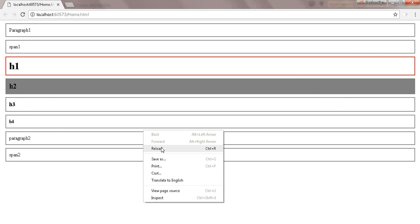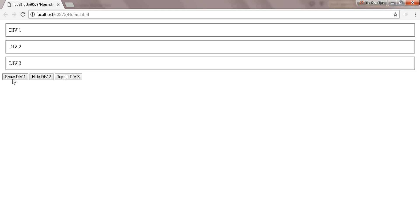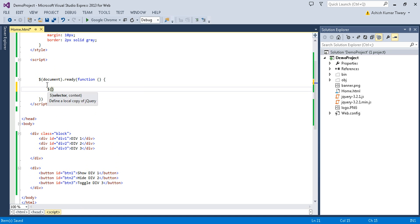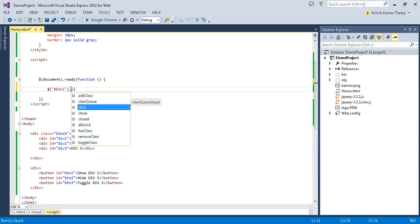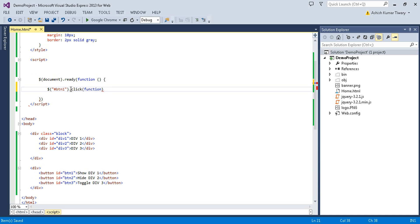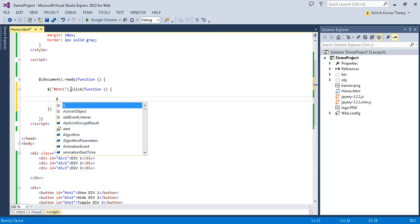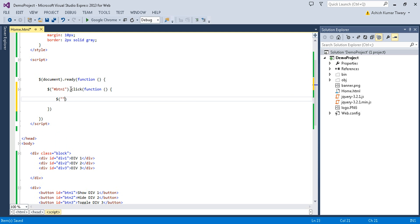Let's check the output. Here you can see Div 1, Div 2, Div 3, and the three buttons. Now in document.ready I'll write the method — I'm accessing the first button using hash btn1 dot click, and writing the click function. Then I'll access div1 by its id and use the dot show method.